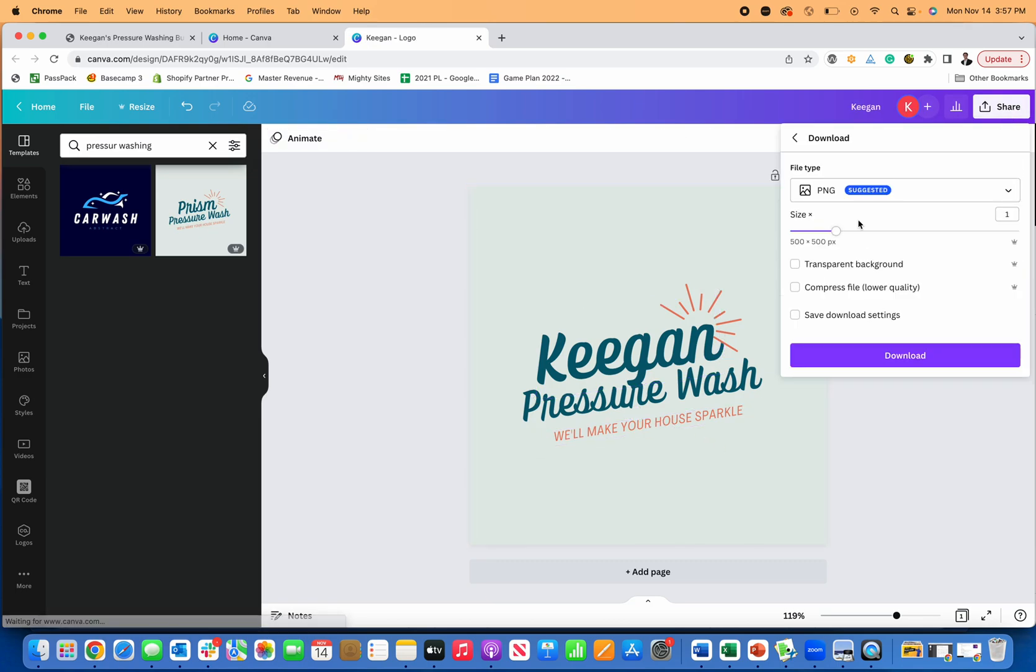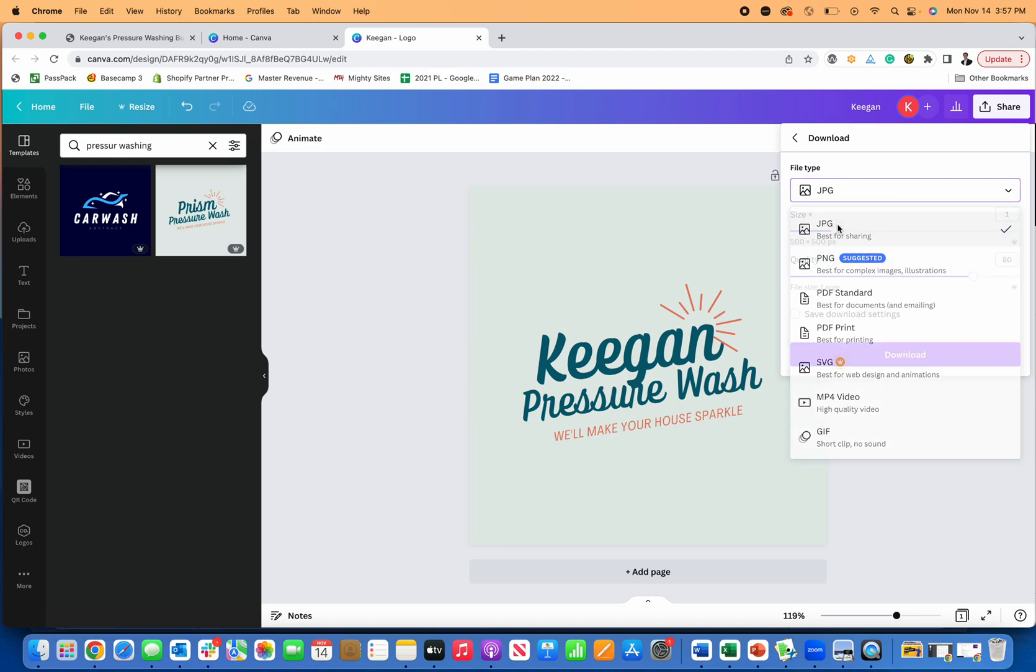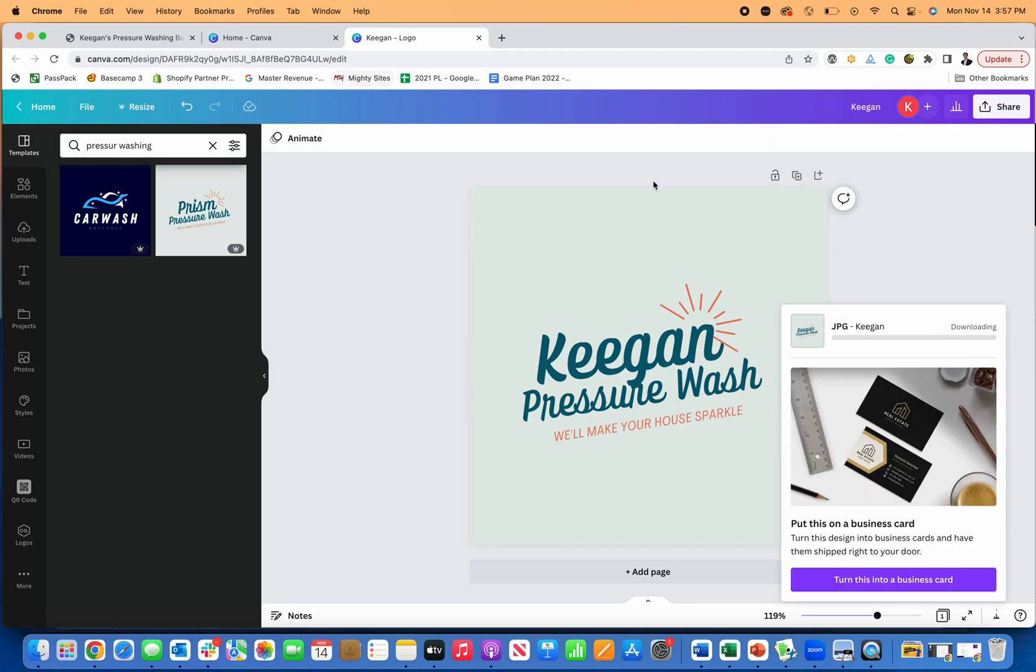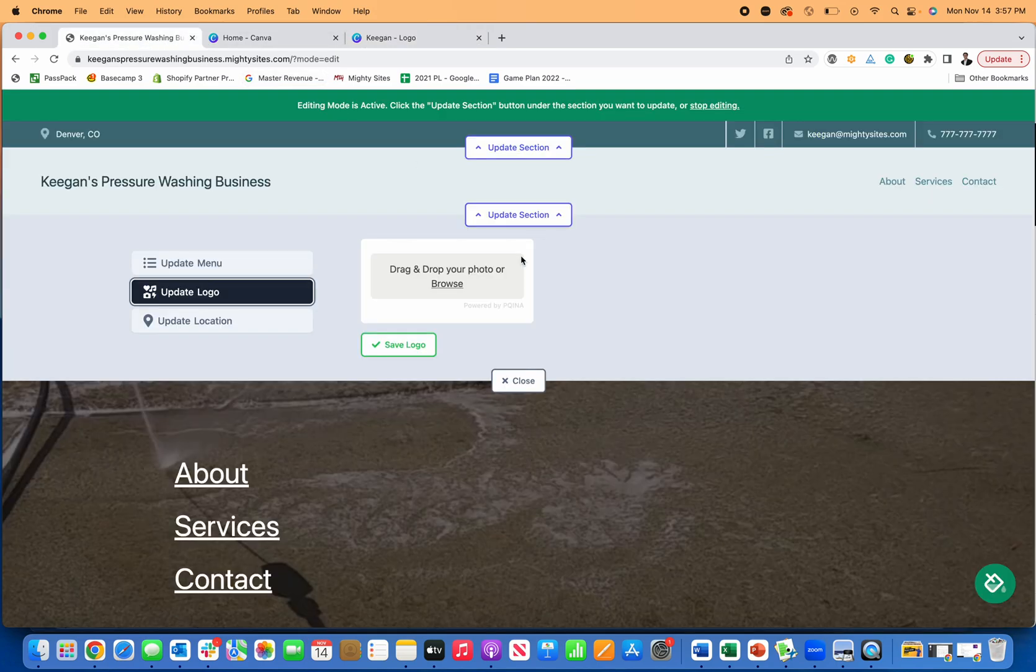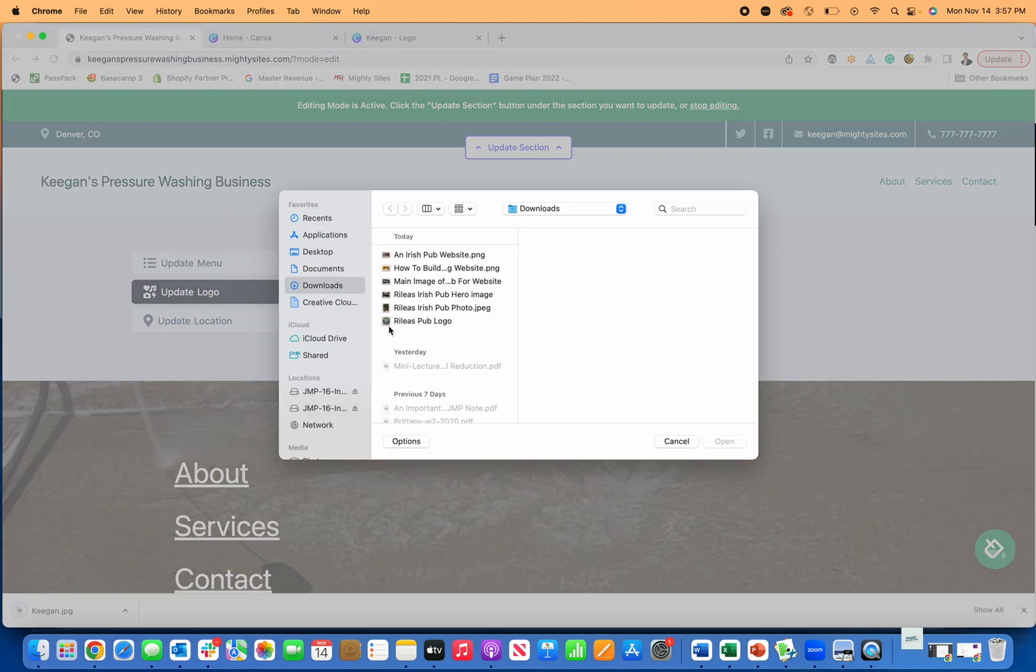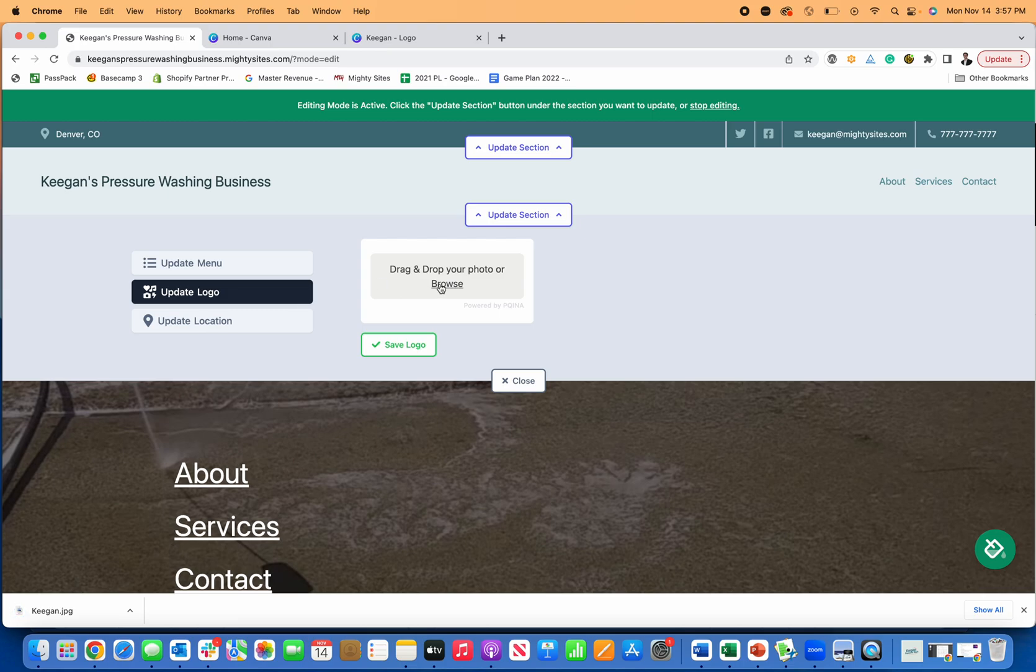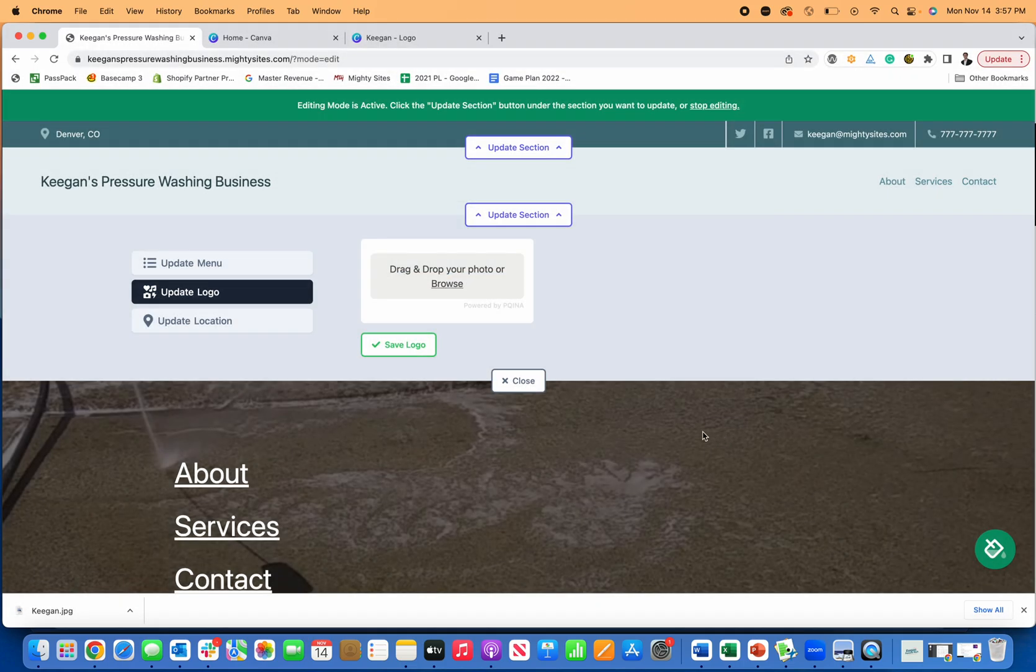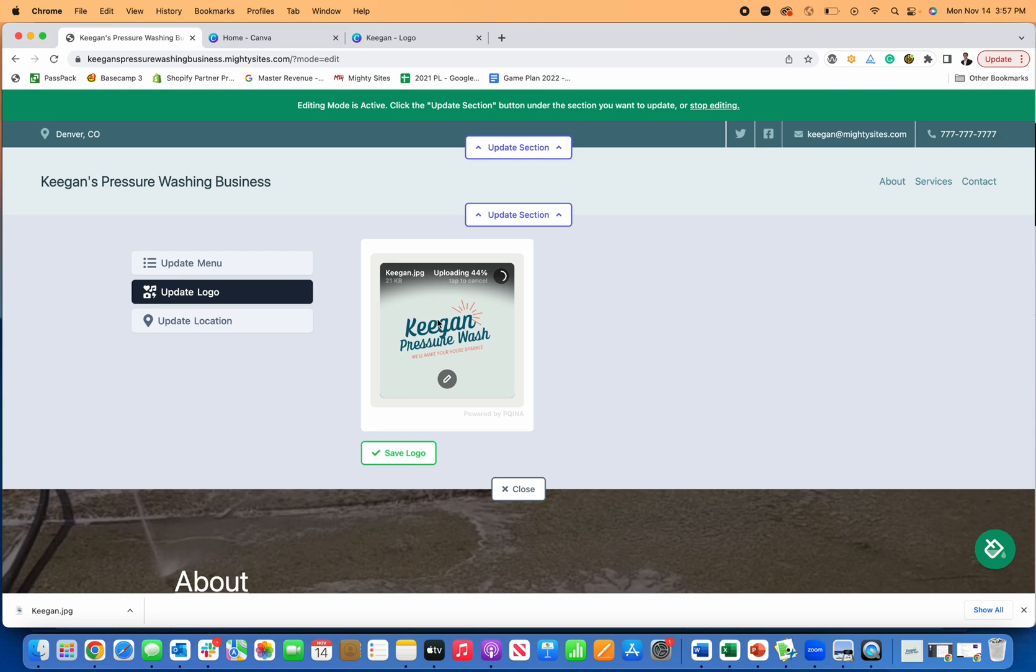So I'm going to download this and I'll use a JPEG because that's better for sharing. Move over here, browse, upload my logo, just have to let it download first, browse Keegan's logo, upload it.